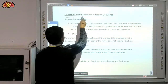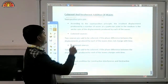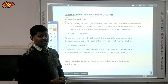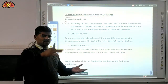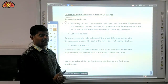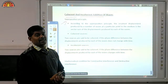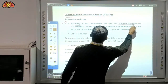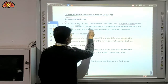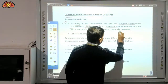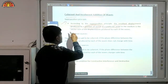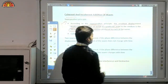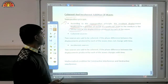Now come to the coherent and incoherent addition of waves. In this topic we will discuss the superposition principle. According to the superposition principle, the resultant displacement produced by a number of waves at a particular point in the medium is the vector sum of the displacement produced by each of the waves. This phenomenon is known as superposition.